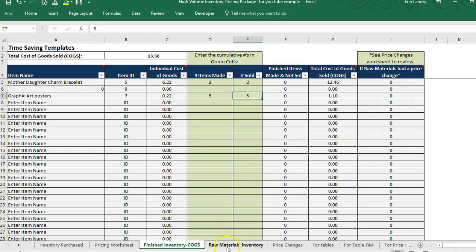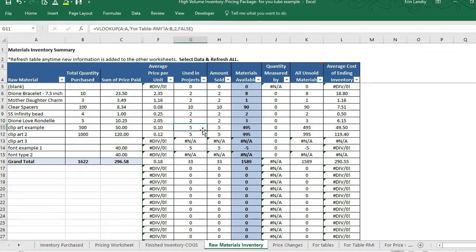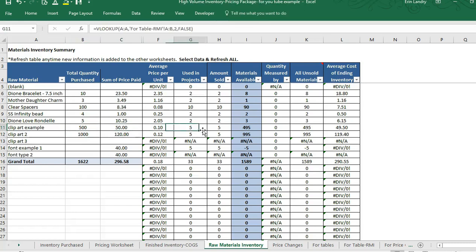Make sure you're on the right row, enter the number of items made and items sold. We're going to say this one sold five times. Then in raw materials, click Refresh All to update. The clip art example has 500 licenses, and we've sold five posters containing that clip art, so we have 495 available — we can sell it 495 more times before using up the license.